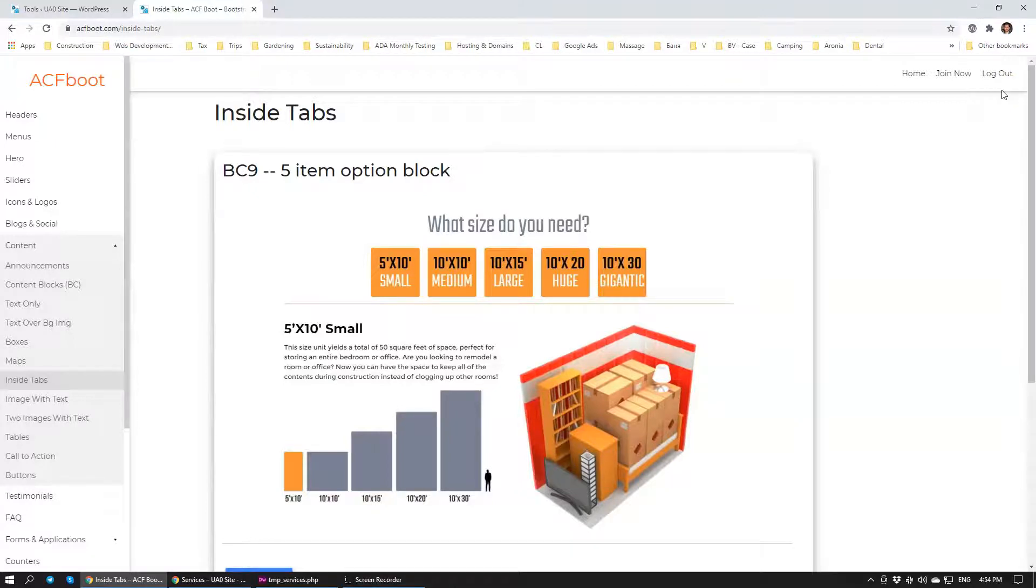So I welcome you to take part in ACF boot library and contribute. If you have something to contribute, let's build this thing together. Take care. Bye.